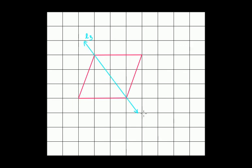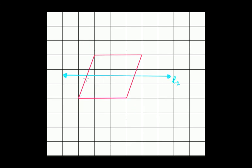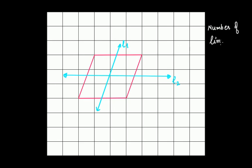Therefore, in the case of a rhombus, if you join the opposite vertices, along that line you get a line of symmetry. But if you join the midpoints of the opposite edges, you do not get a line of symmetry. Therefore, the total number of lines of symmetry in the case of a rhombus is 2.